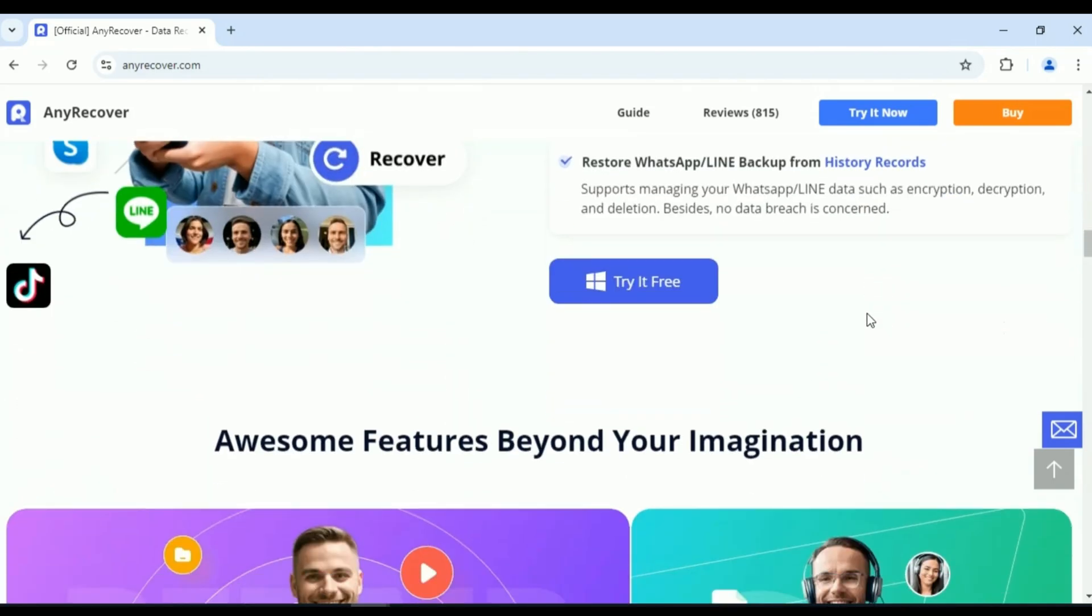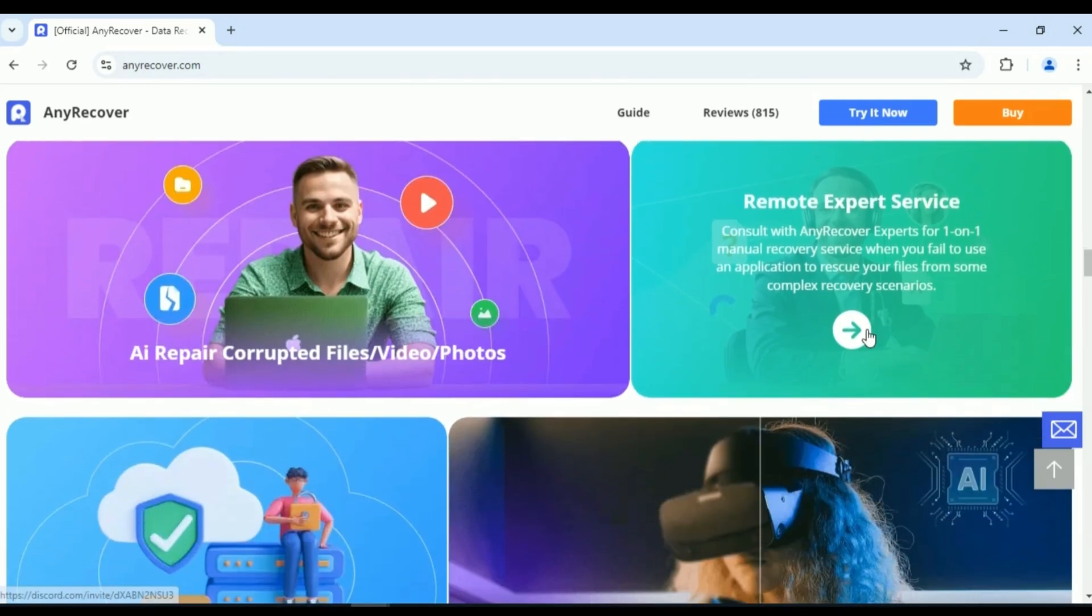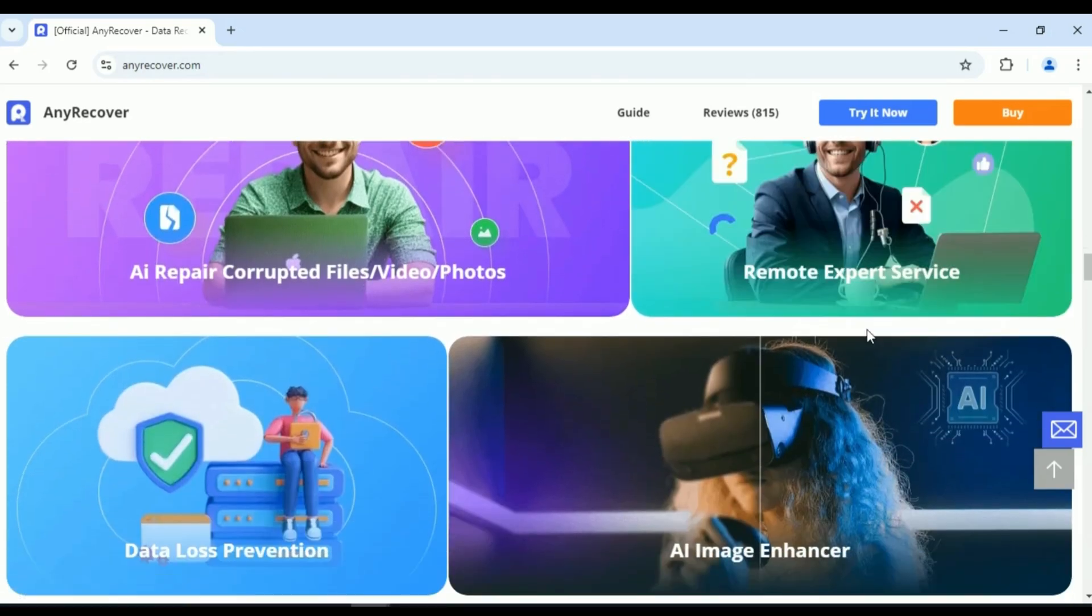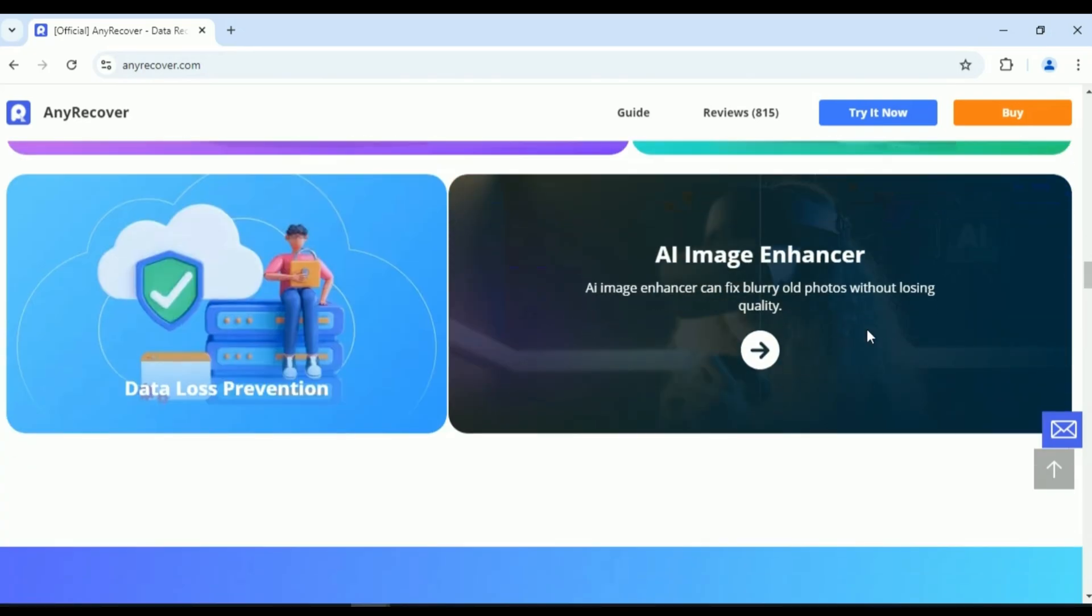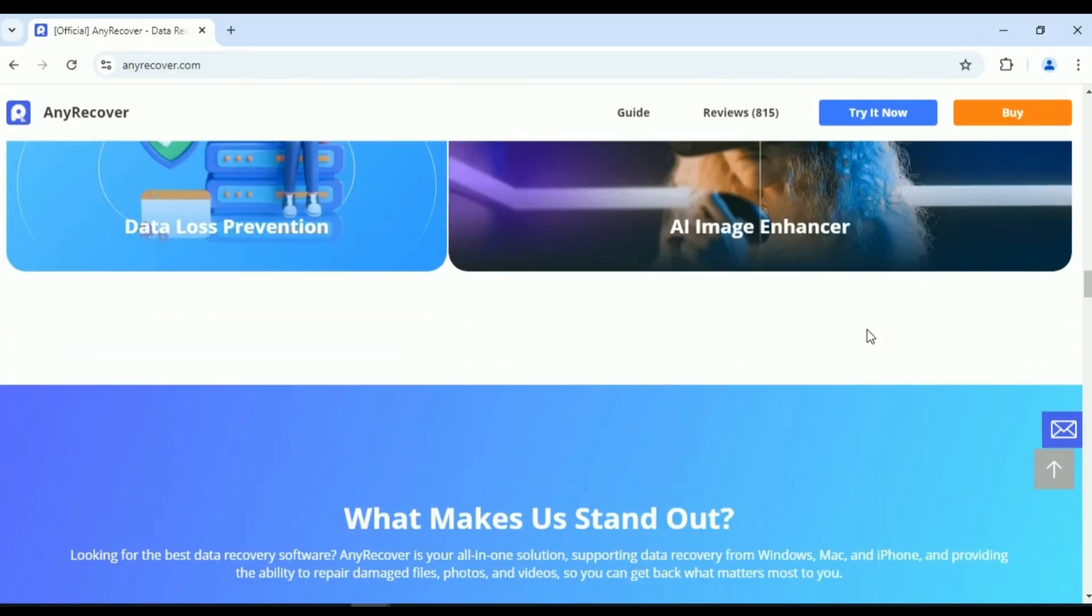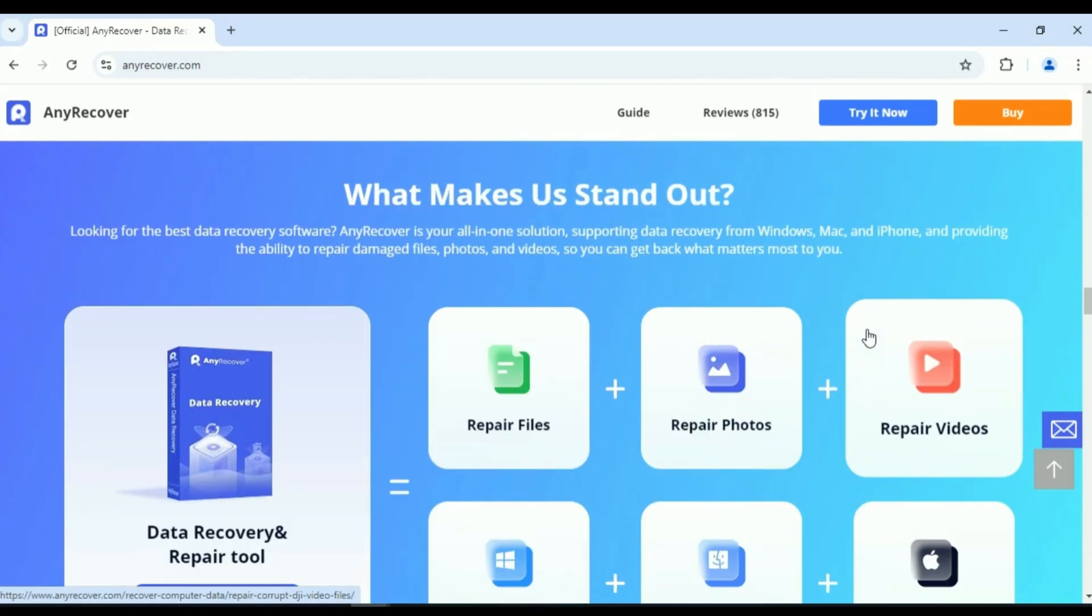Three recovery modes, triple guarantee. With its powerful Android and iOS data recovery capabilities, it efficiently restores lost, deleted, and inaccessible data in various situations.